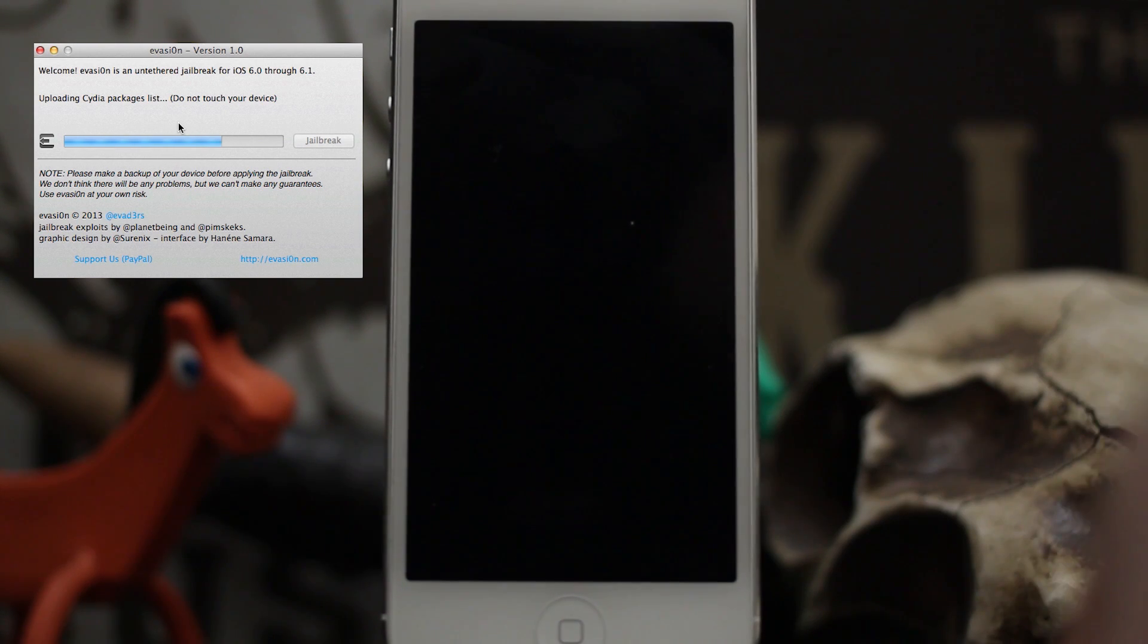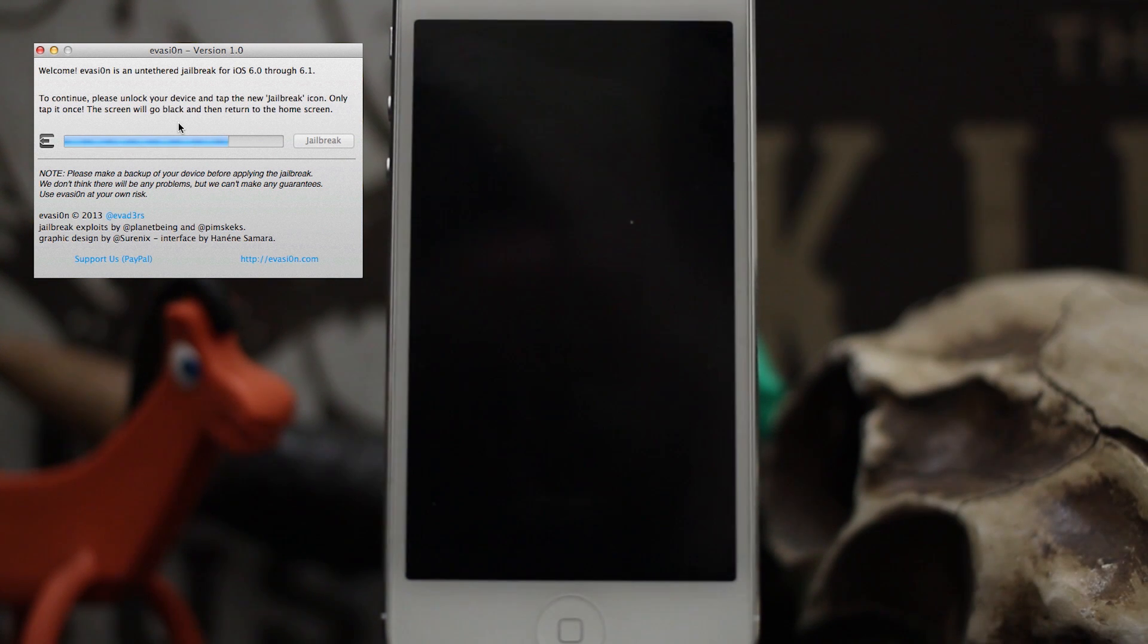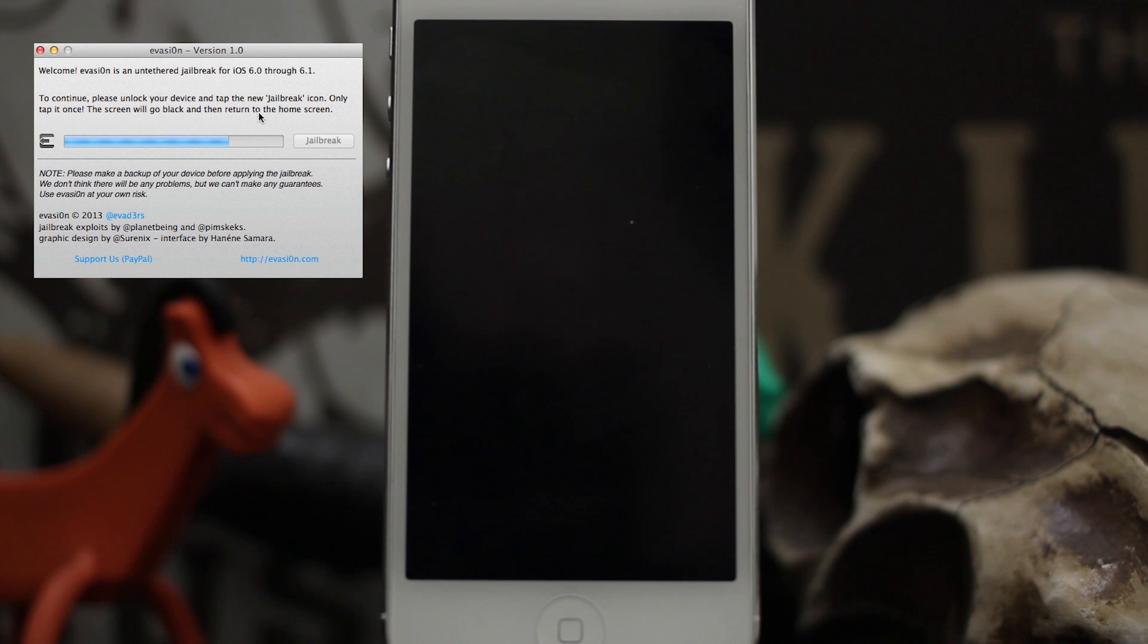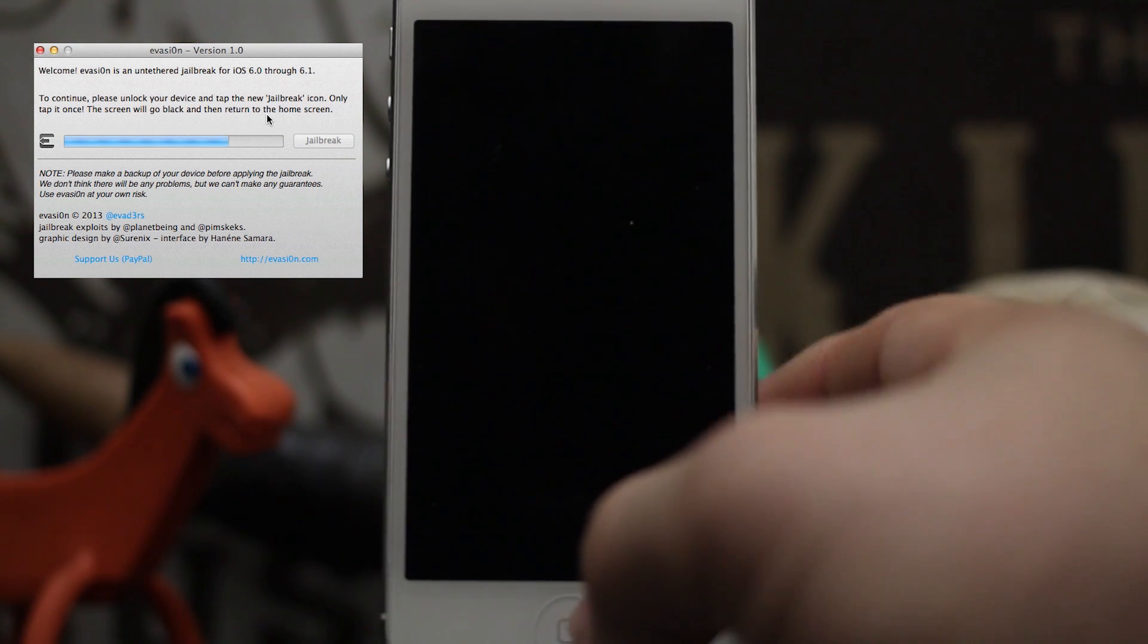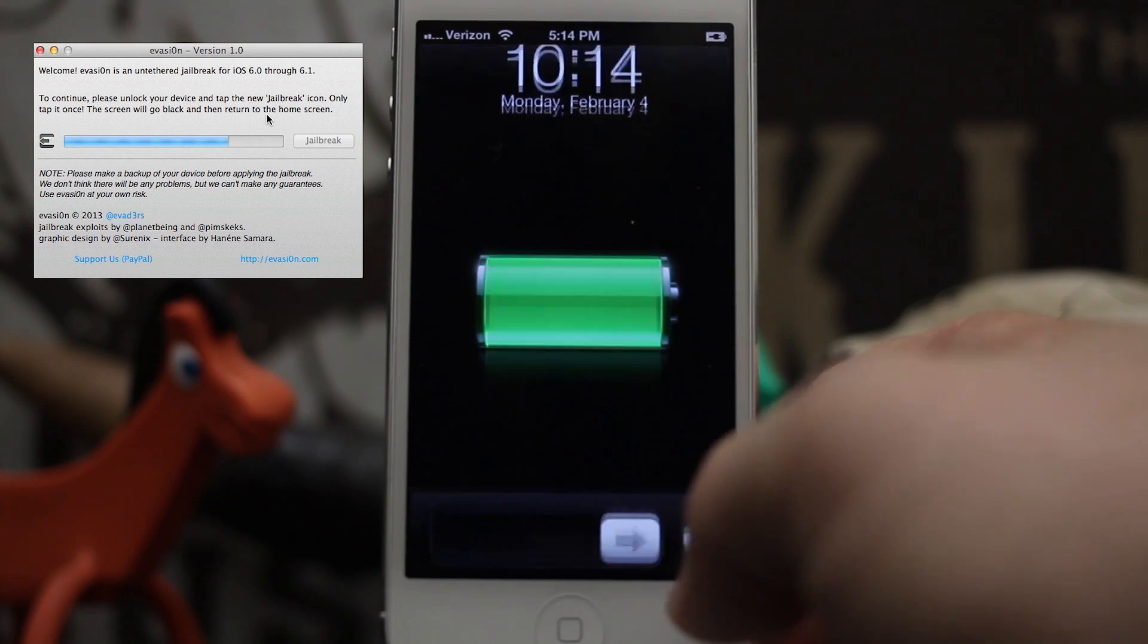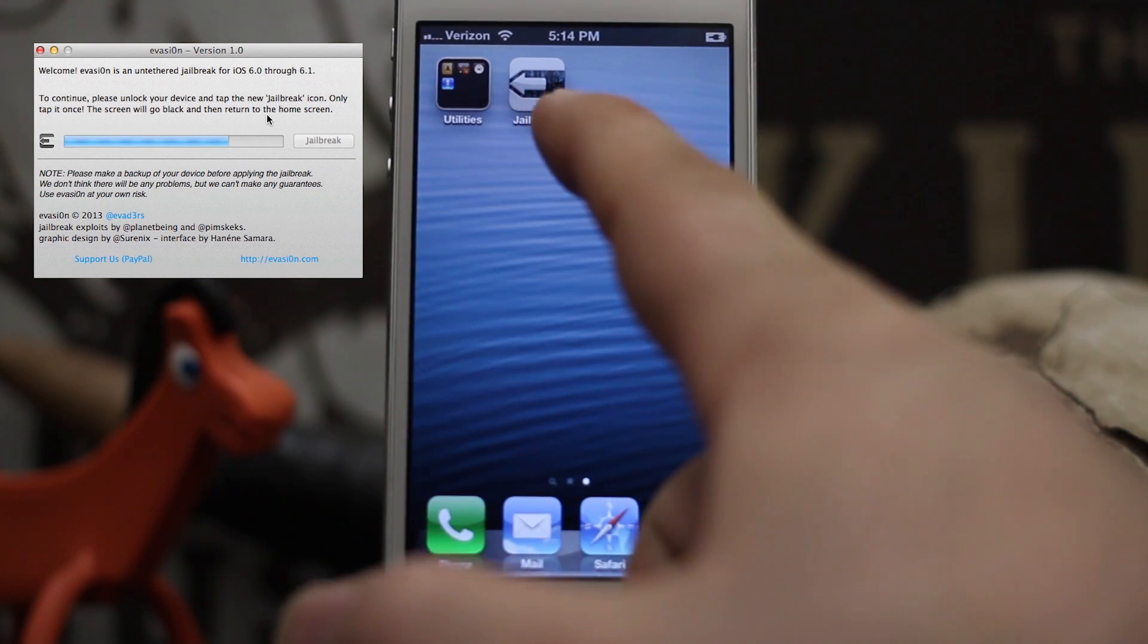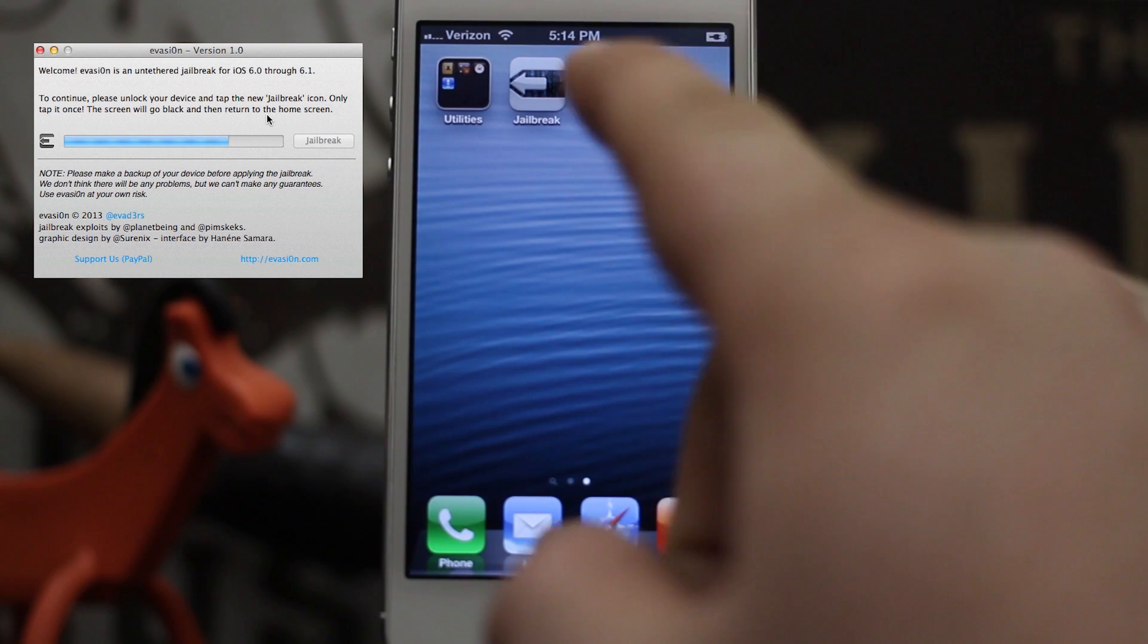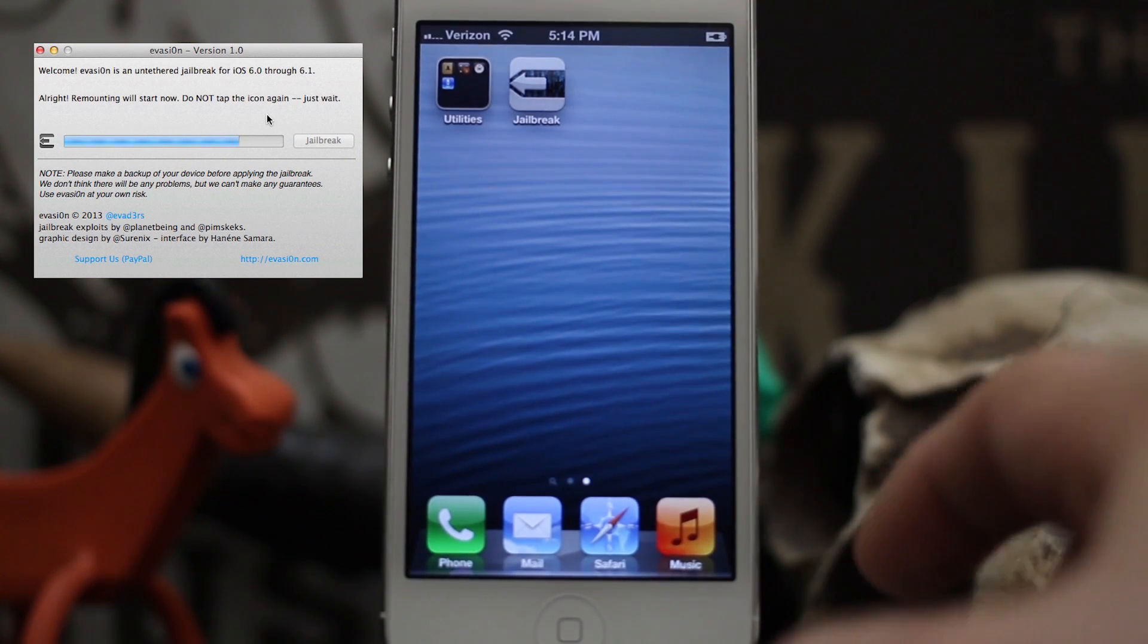We are going to unlock the device here. If we swipe over here, you see that we have a jailbreak icon. We're just going to tap that once. The screen will go black.